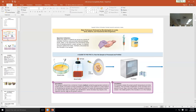We worry about Pseudomonas aeruginosa in burn units especially. If a burn patient with significant loss of skin barrier gets a Pseudomonas infection, their prognosis takes a serious dive. We also worry about it in cystic fibrosis — an inherited disorder of the chloride pumps. Cells become sticky and Pseudomonas aeruginosa ends up being the cause of death in cystic fibrosis patients, causing pneumonias that are very difficult to treat.